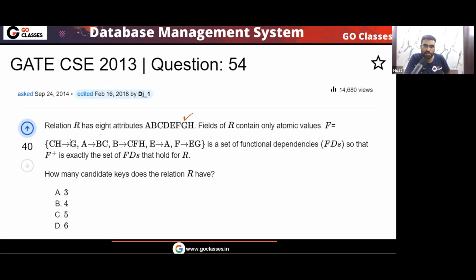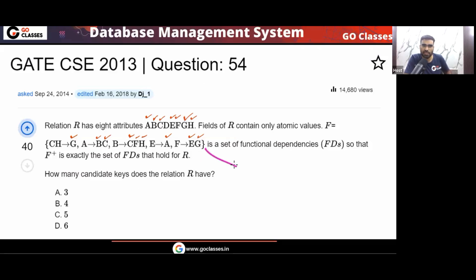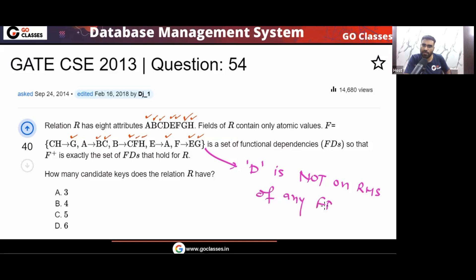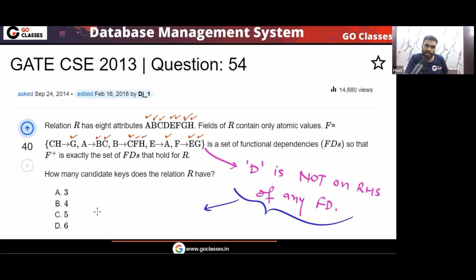G appears on the RHS. BC appear on the RHS. CFH appear on the RHS. A appears on the RHS. EG appear on the RHS. So who does not appear on the RHS? You can see D does not appear on the RHS of any FD. This attribute D is not on the RHS of any FD.